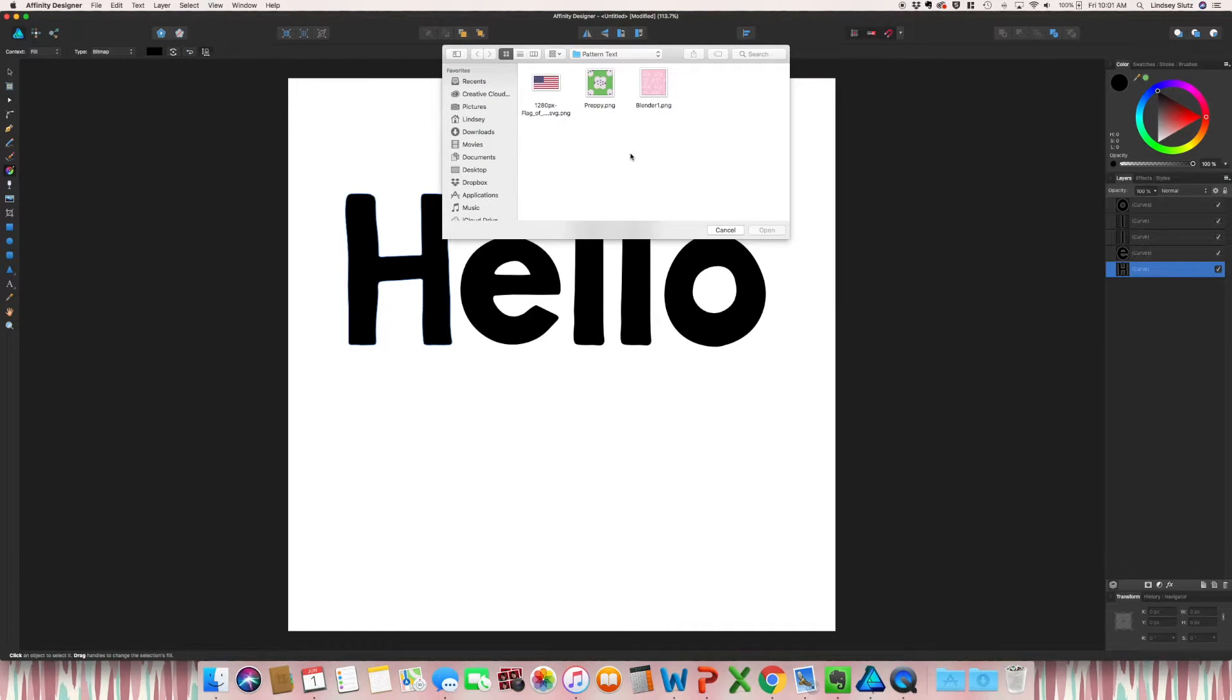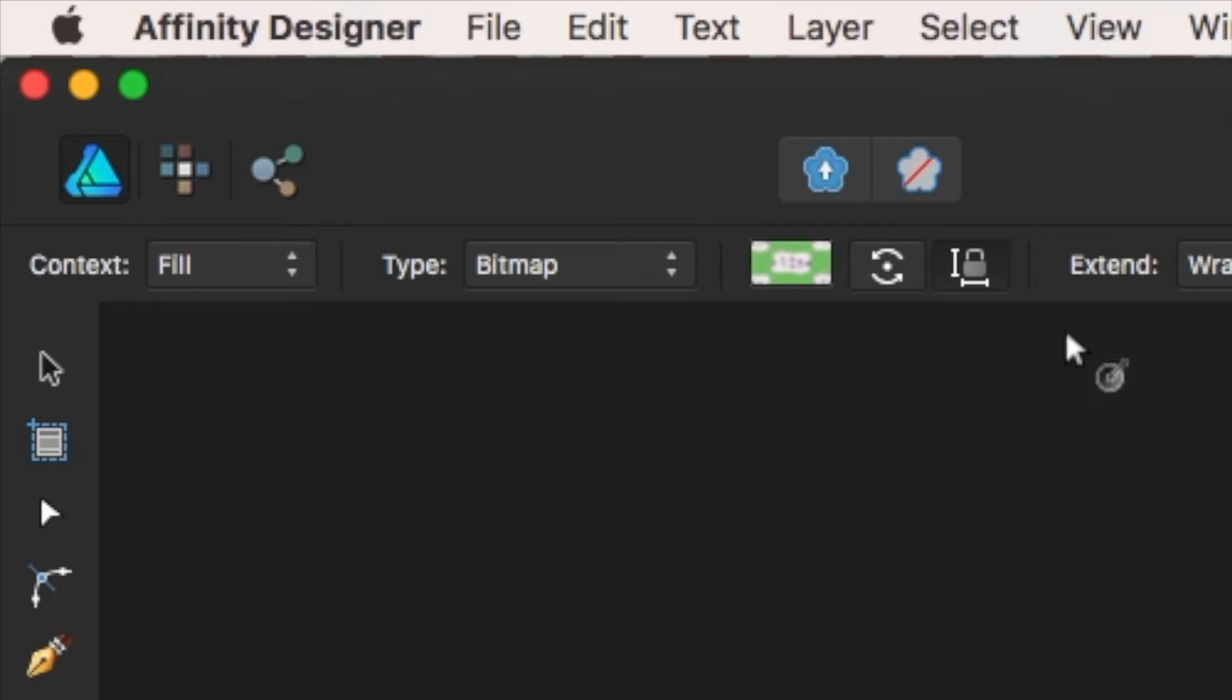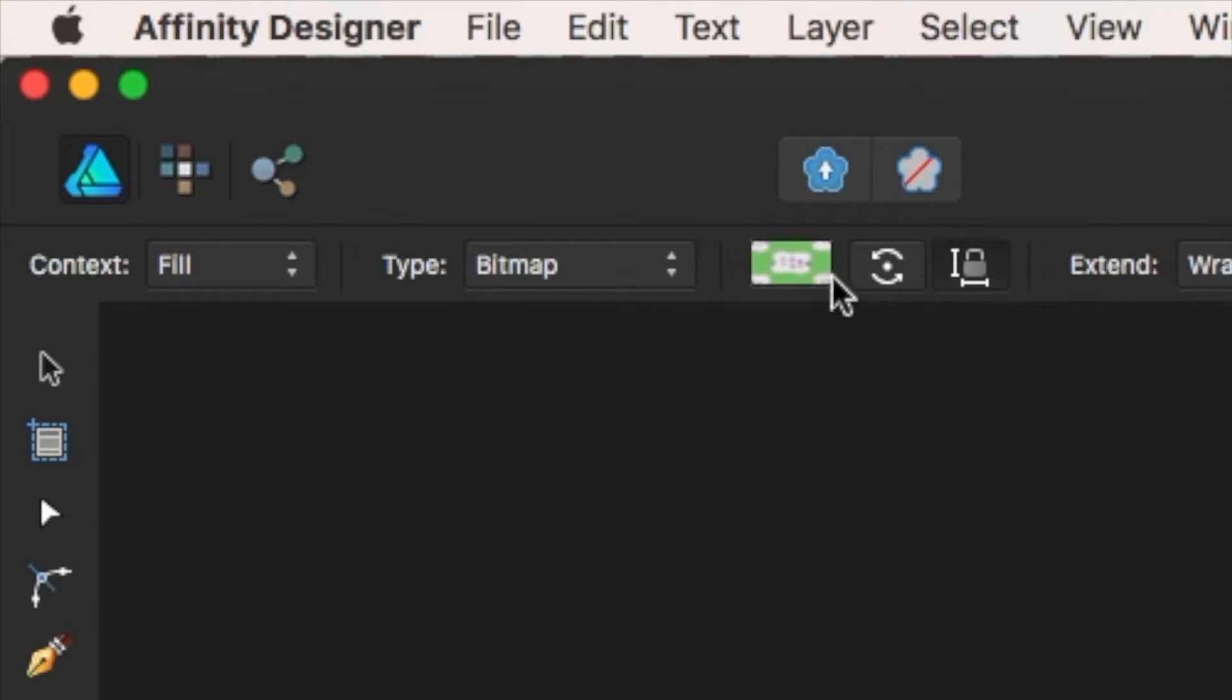I already created a folder for this, but I'm going to go ahead and grab the first pattern, and you may notice right up at the very top, next to the preview of the pattern you selected, there is a lock.